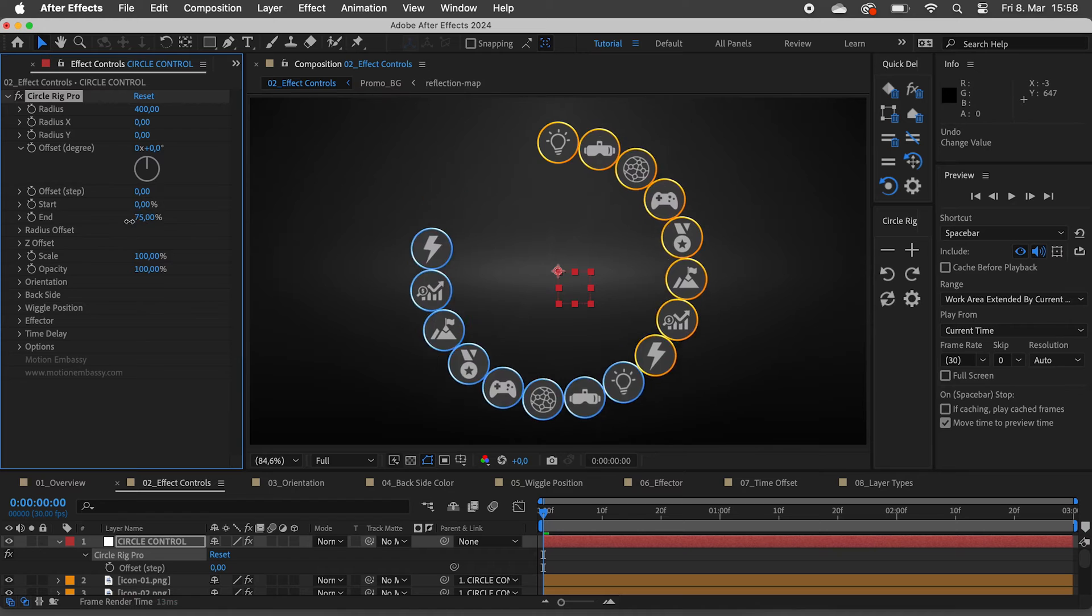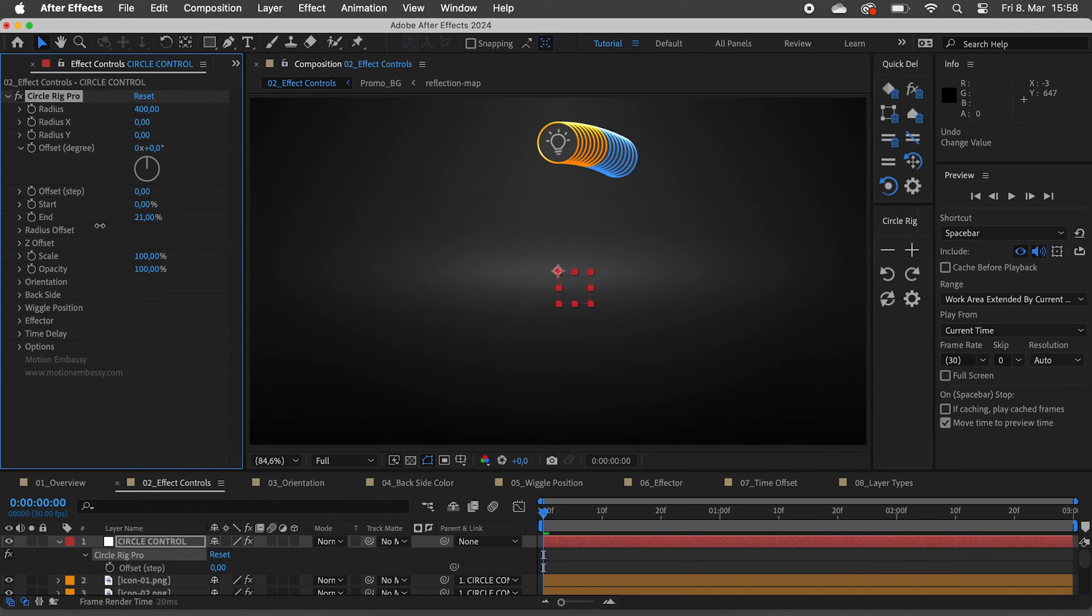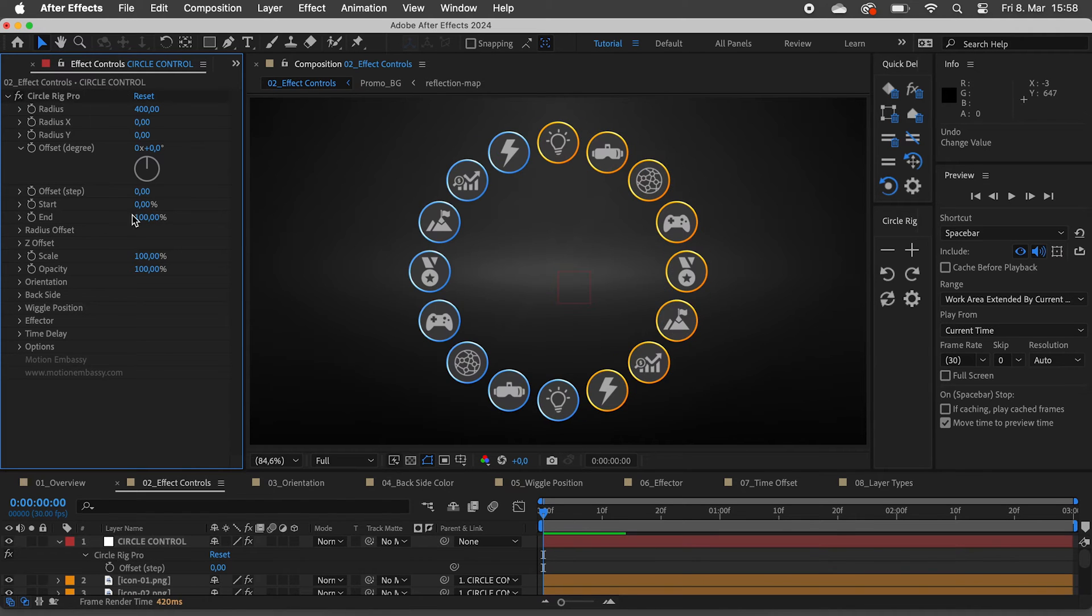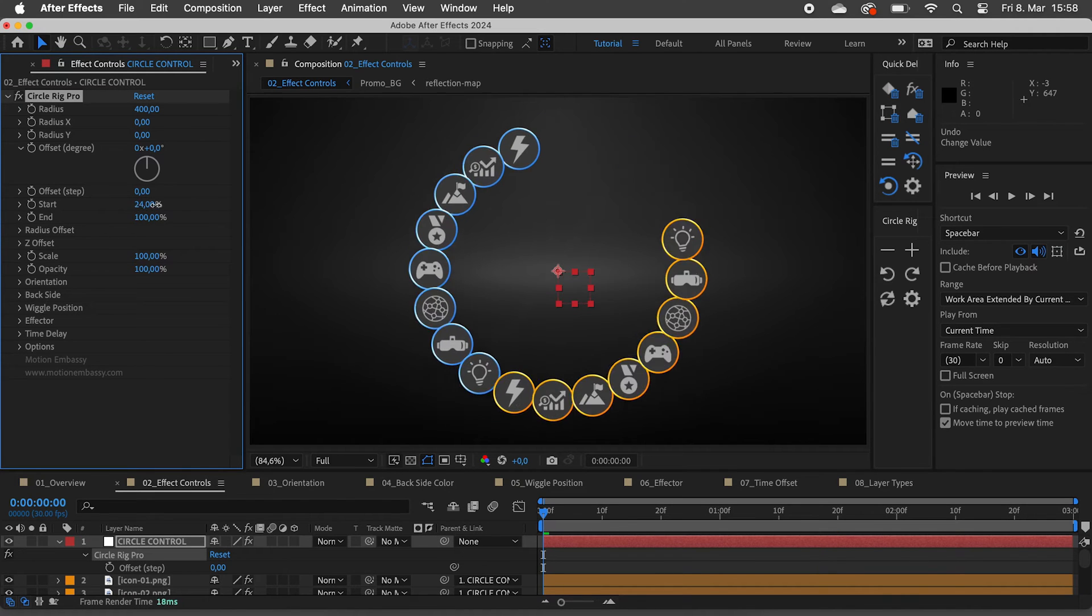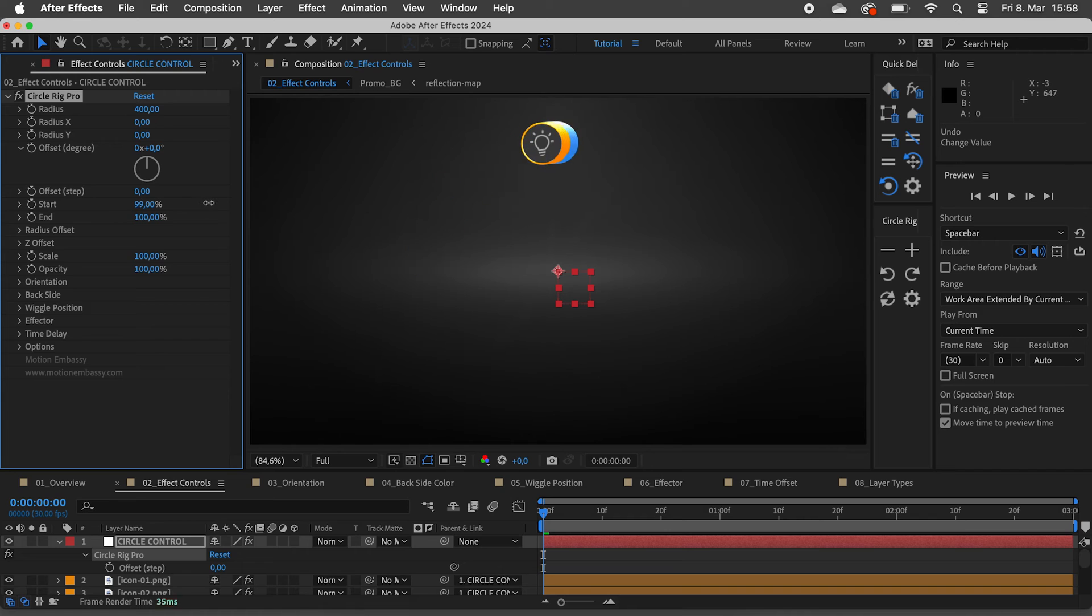We have start and end sliders. As we drag the start slider, you can see how it slowly moves to complete a full circle.